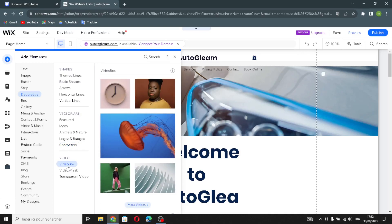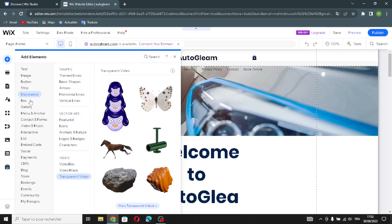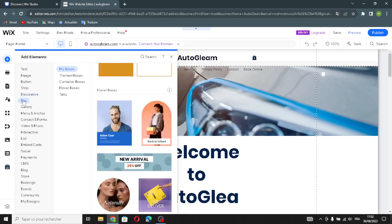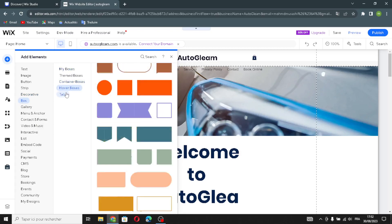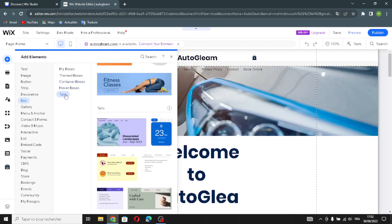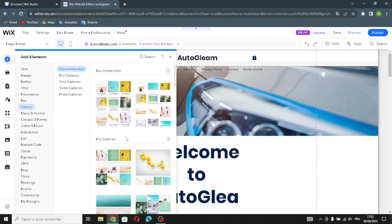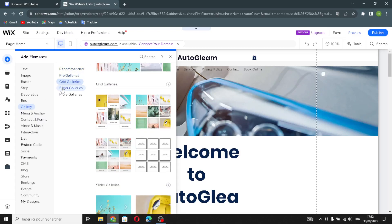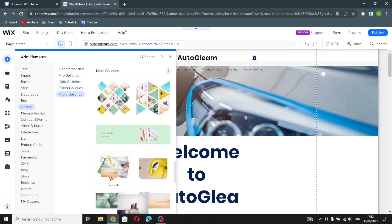Here you find video elements: video box, video mask, and transparent video. Moving on to box elements: container boxes and hover boxes. In galleries, you can find recommended galleries, pro galleries, grid galleries, slider galleries, or choose to show more galleries.